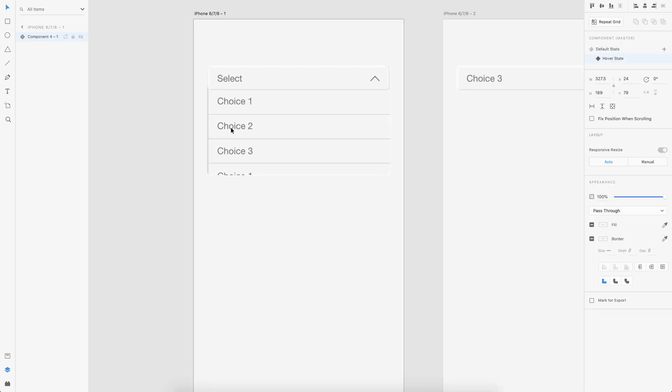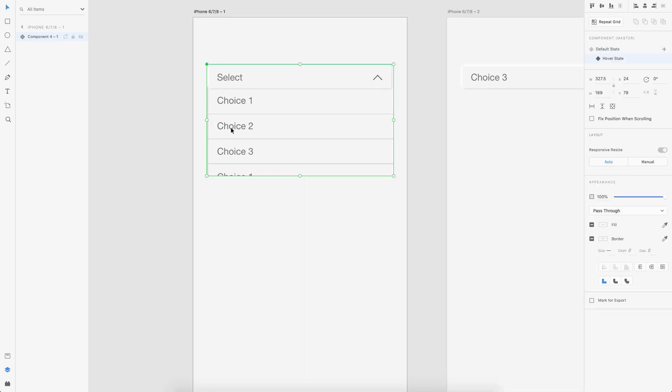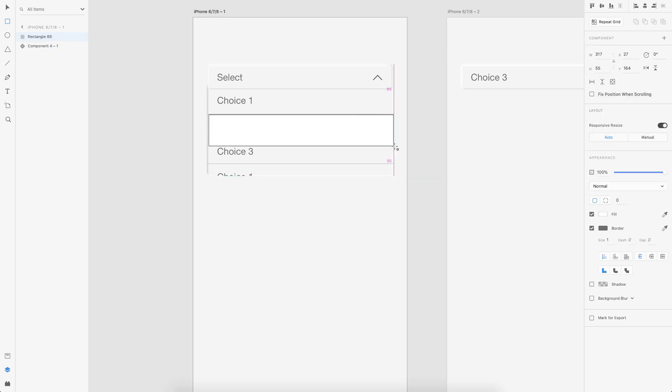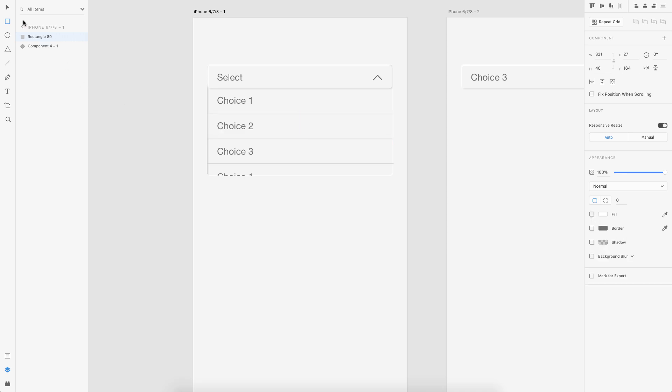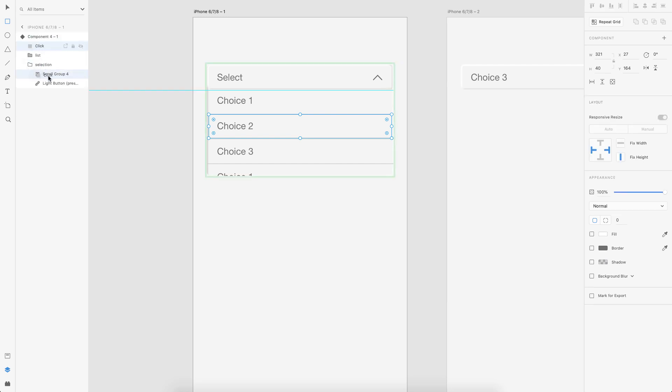So this is the selection, but first I need to go to the hover state. And let's say I create a box for choice two here. And what I would do is I would make the fill empty and also the border empty. So this is basically for clicking it. So I'll rename it as click.